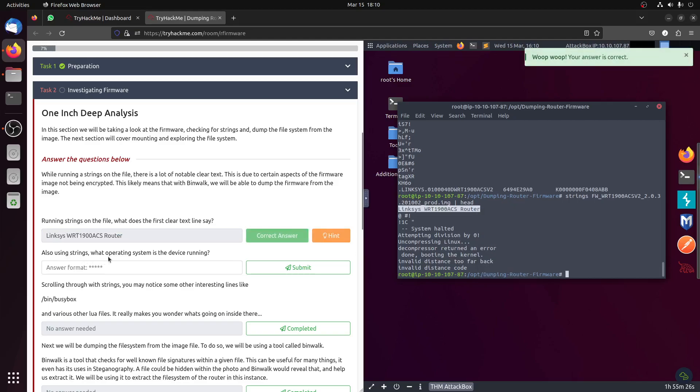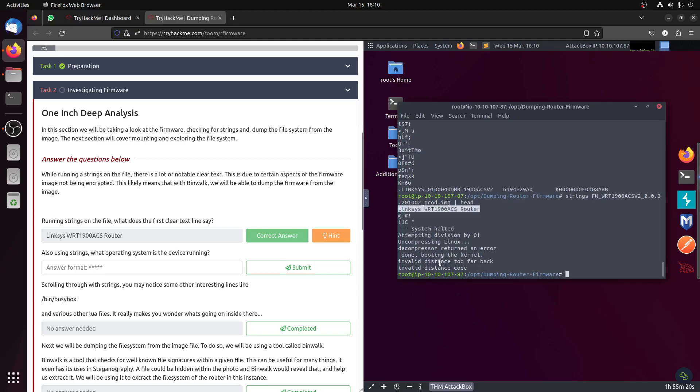What does the first clear text say? It's a link system router. Let's take that one. Also using string, what operating system is the device running? We have here uncompressing Linux, so it's a Linux system.